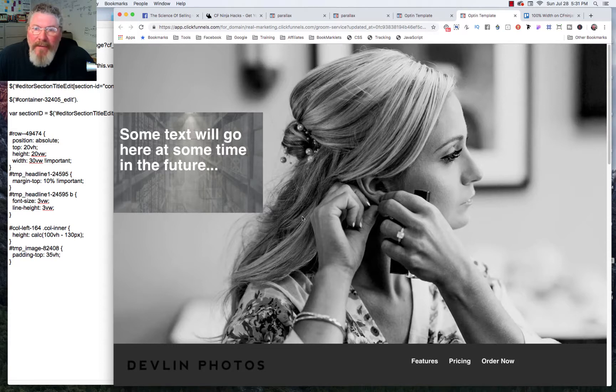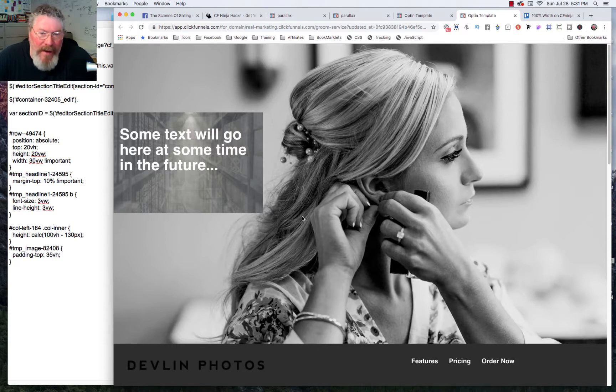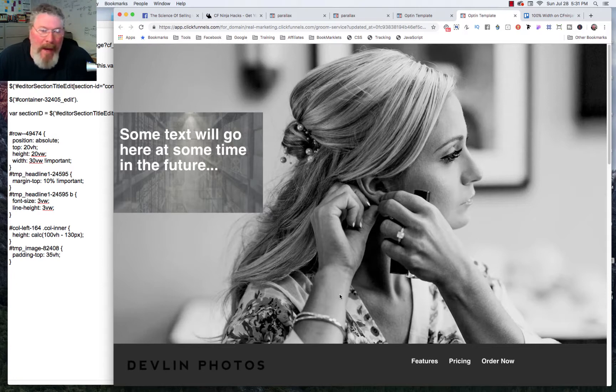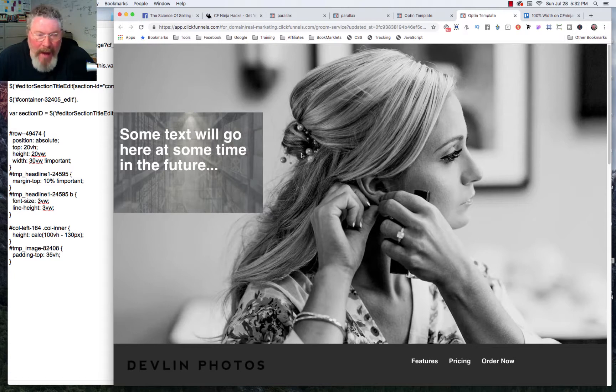Welcome back. This is Dan Habe with CF Ninja Hacks and this is the third video in the series where we were looking at how to affect elements on the page based upon the viewport height and on the viewport width.